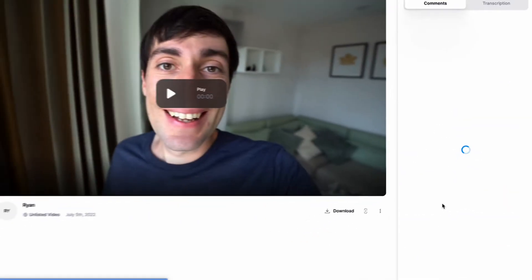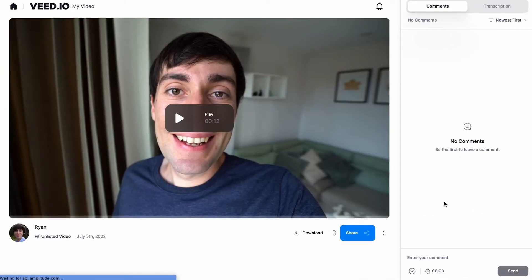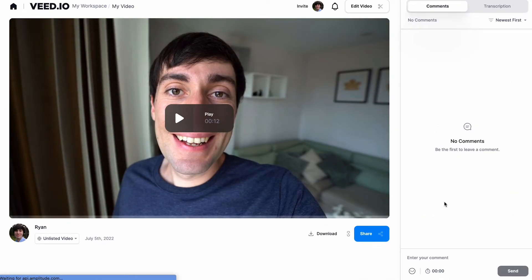Once the video is rendered, you'll be taken to the video view page where your video is now securely hosted on VEED, and we can now review the final product by pressing play.